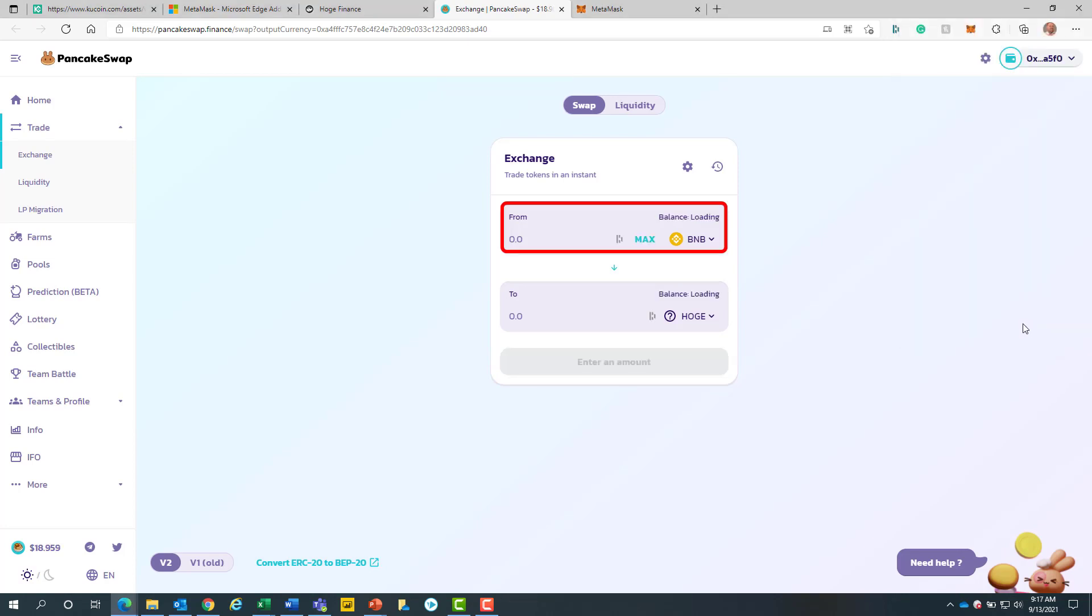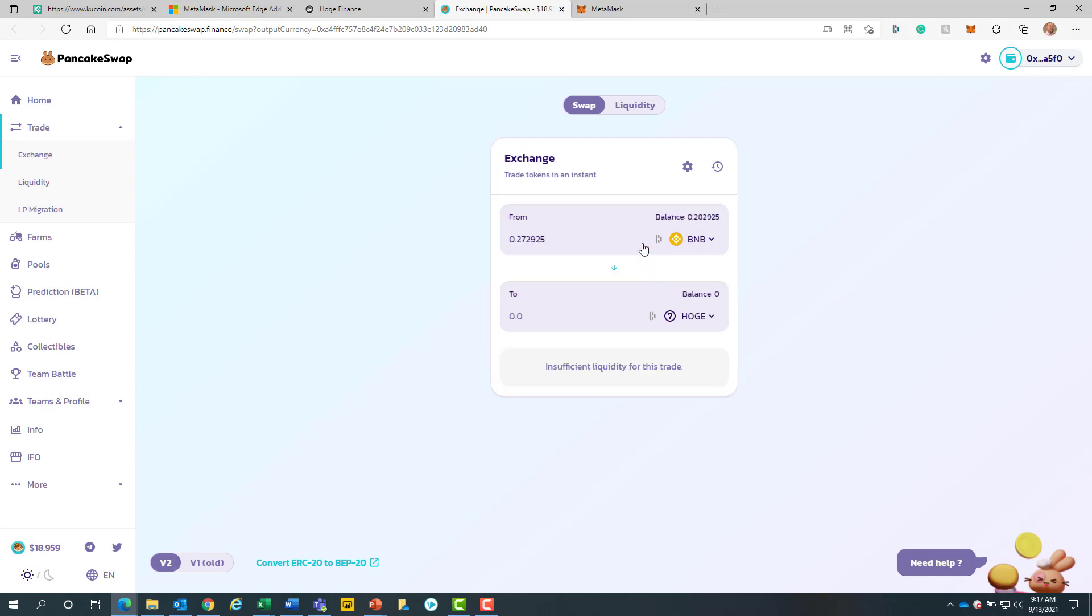We will then add our BNB to the from box. You can select the max button to the right for all available BNB. Because there are gas fees for all transactions, when entering crypto for transactions, be mindful to save some BNB for gas.